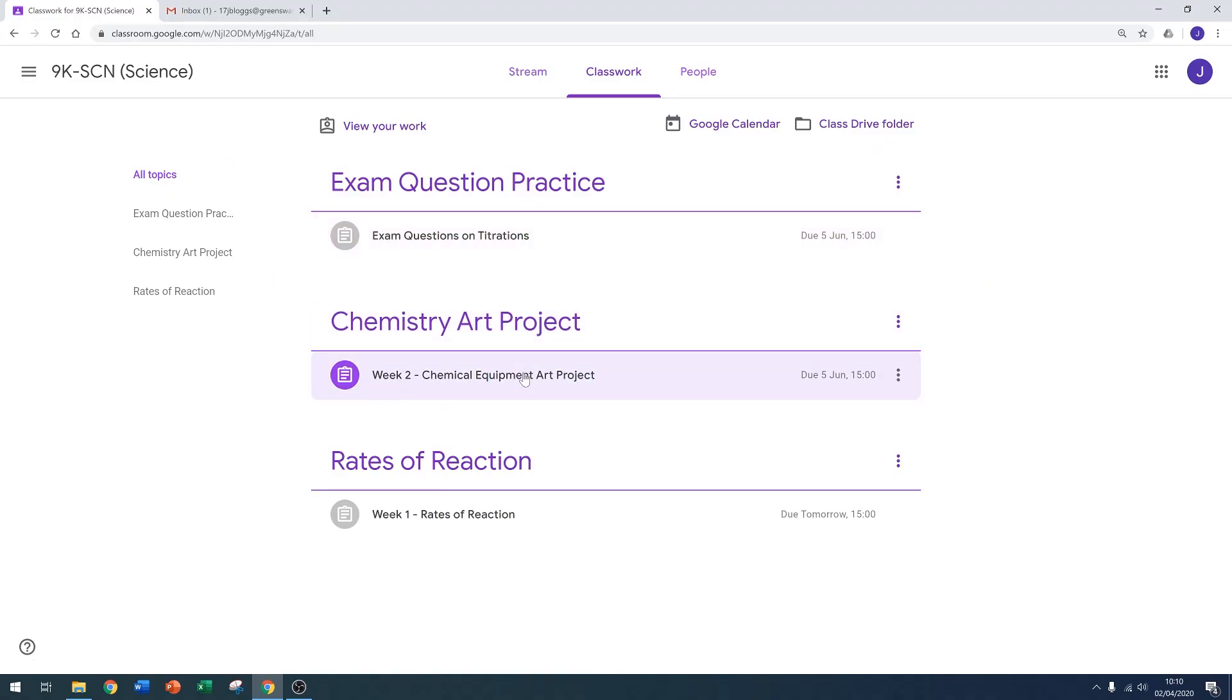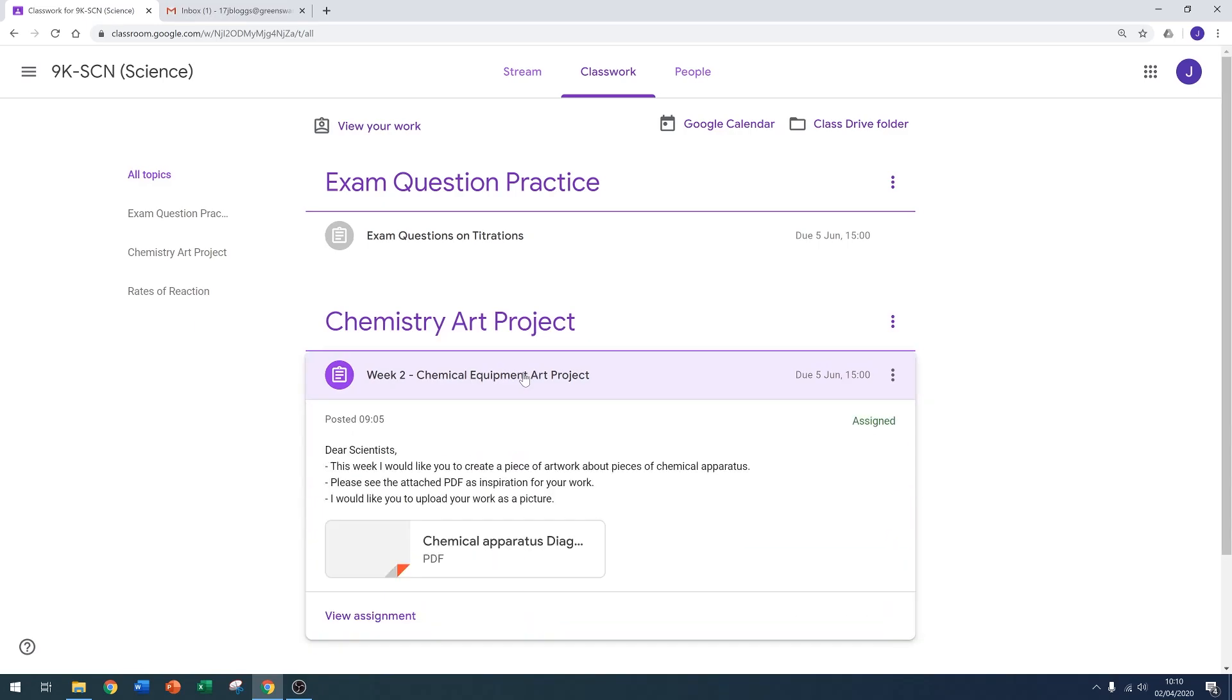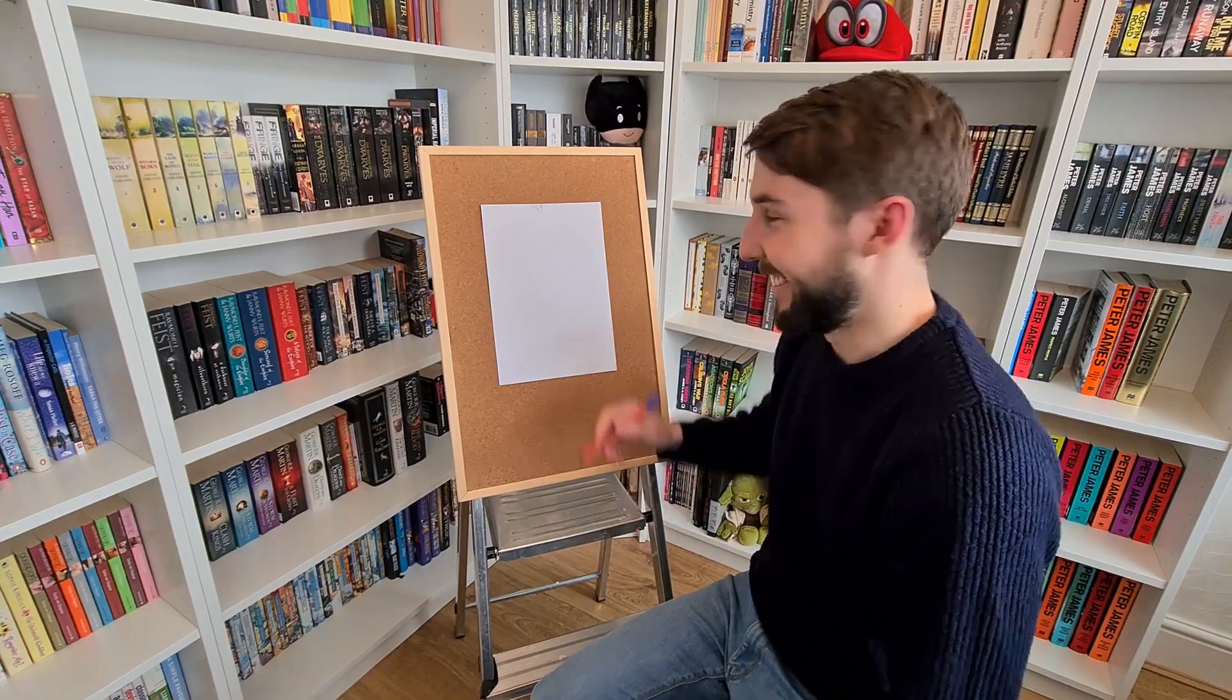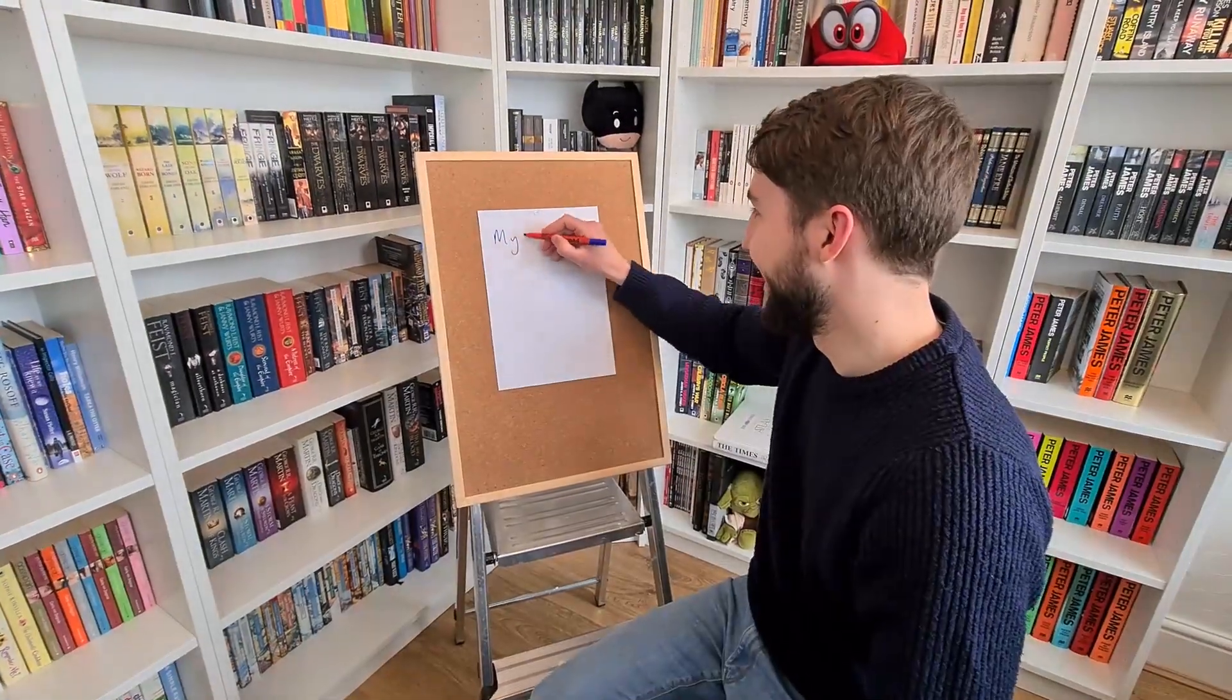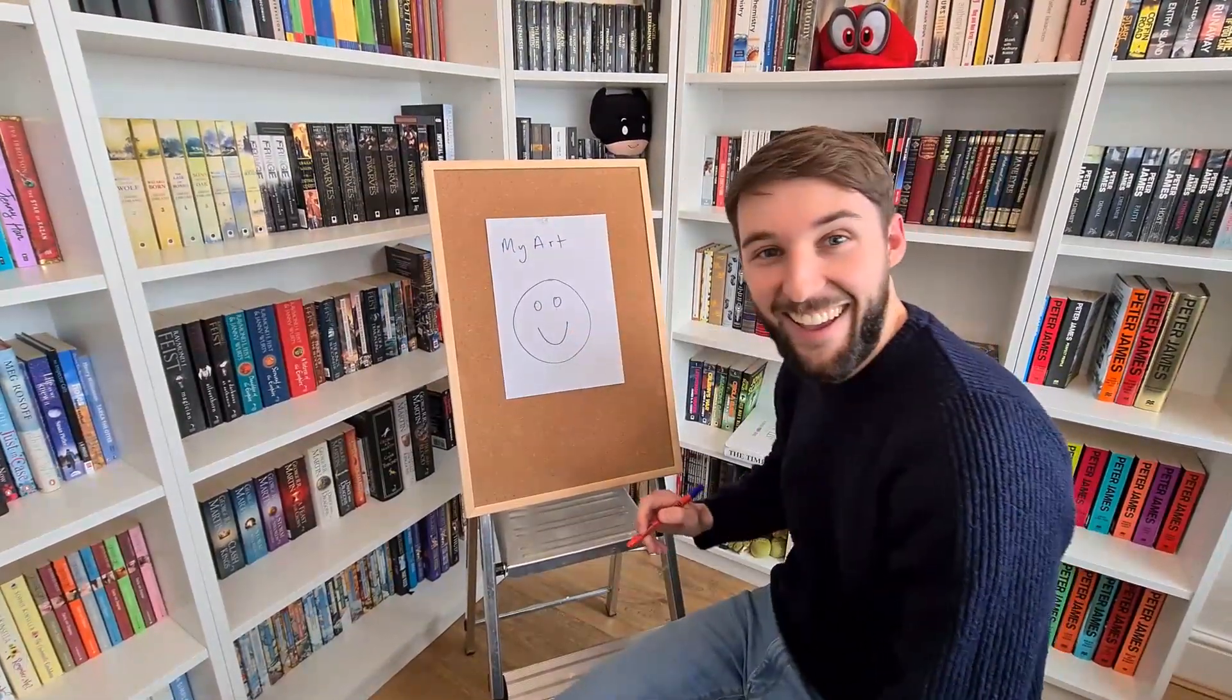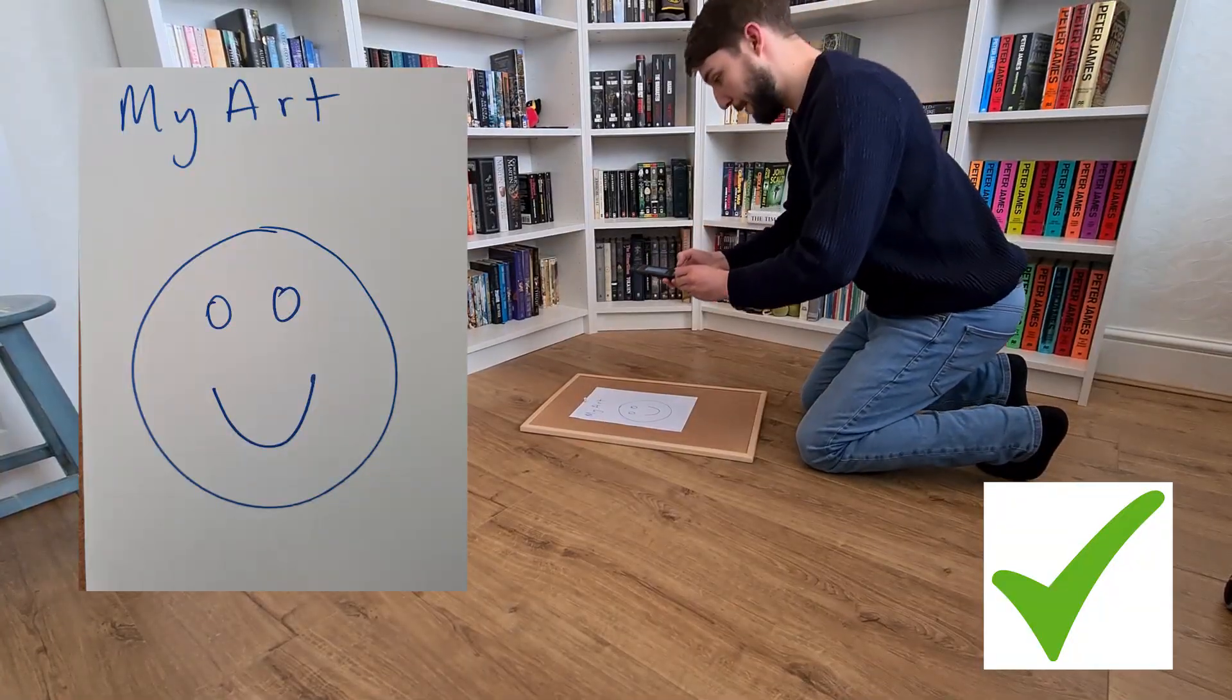Now let's look at what to do if you're asked to submit a picture of your work. I can see here this chemistry art project assignment has asked me to submit a picture of my work. I'm going to go ahead and complete this work by hand, and then when I've finished it I need to take a picture of it.